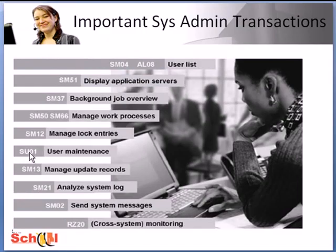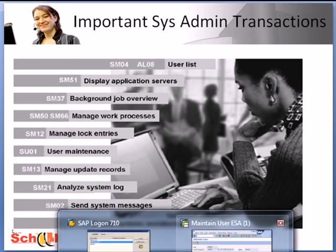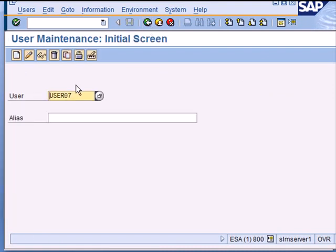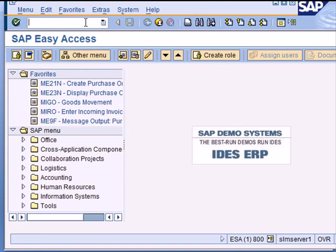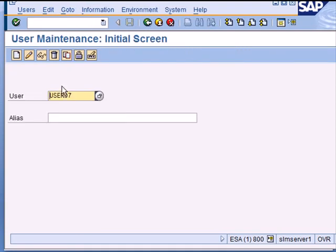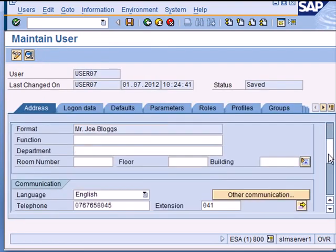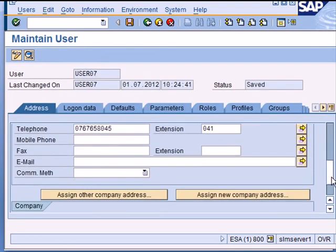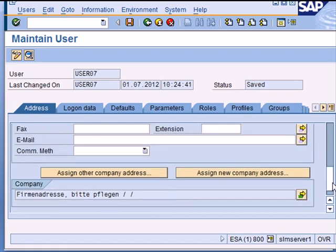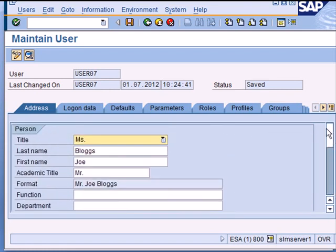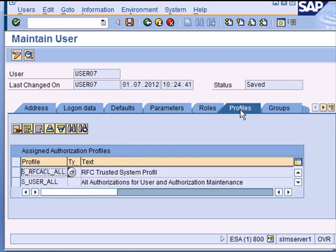Transaction SU01 is used for individual user maintenance. So this is my transaction SU01, the same screen that we were on previously.